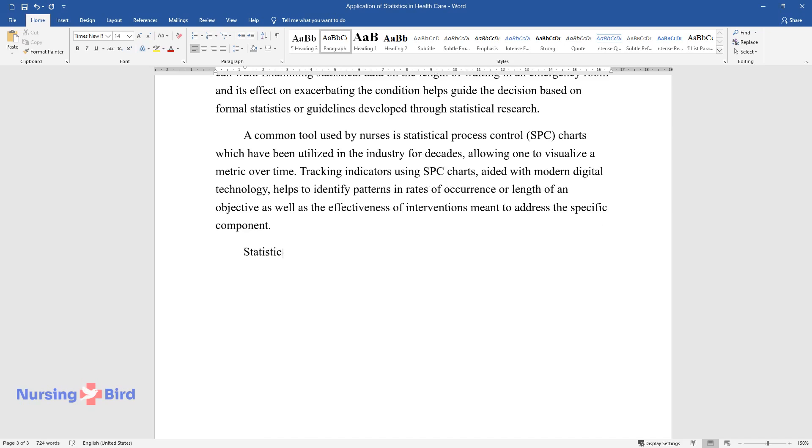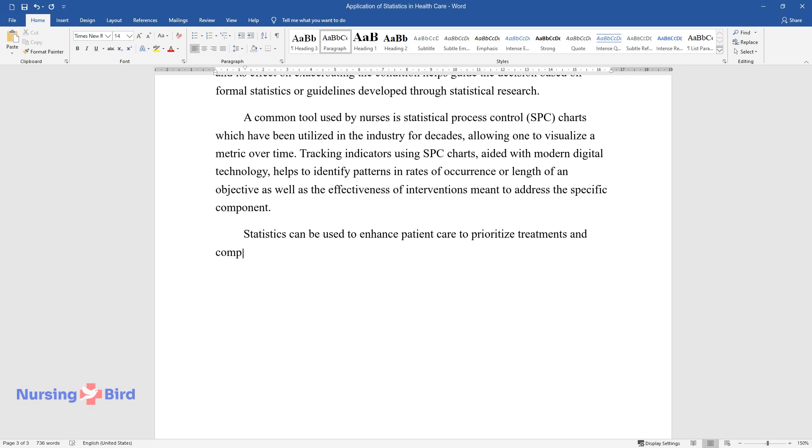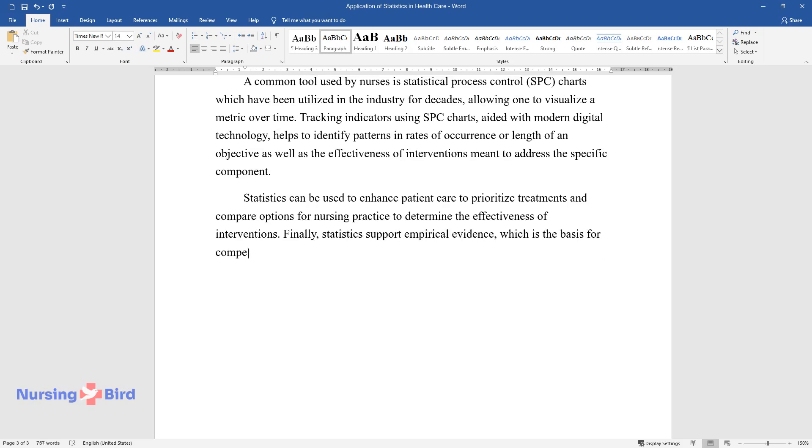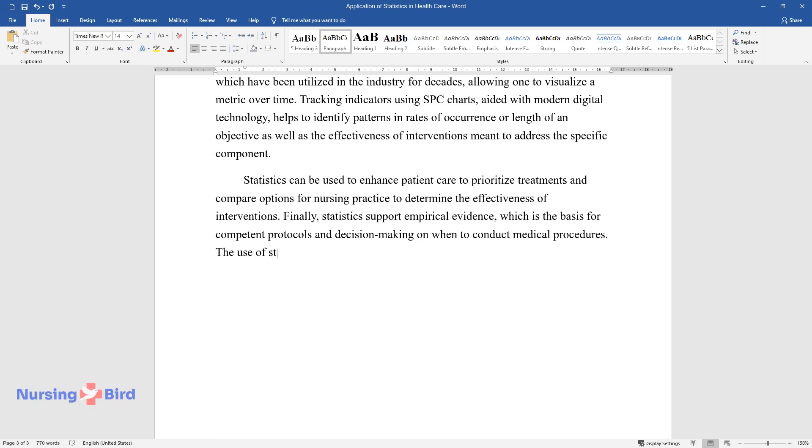Statistics can be used to enhance patient care, to prioritize treatments and compare options for nursing practice, to determine the effectiveness of interventions. Finally, statistics support empirical evidence which is the basis for competent protocols and decision making on when to conduct medical procedures. The use of statistical monitoring and analysis for healthcare practice is virtually unlimited.